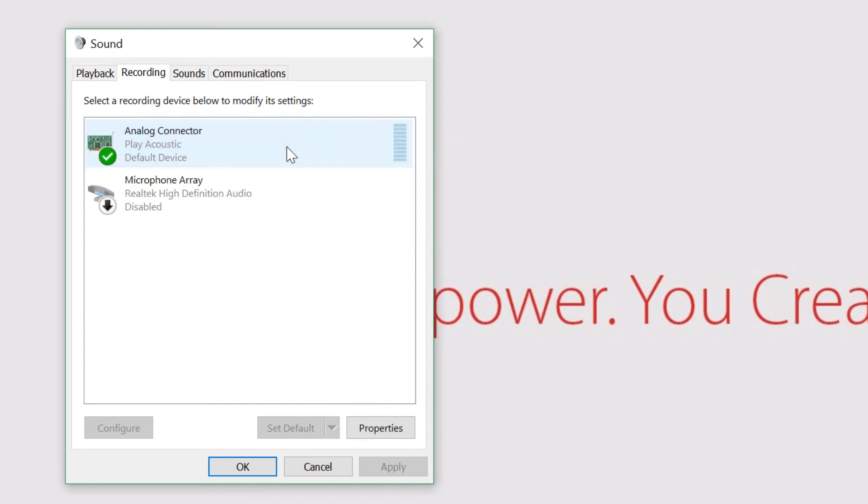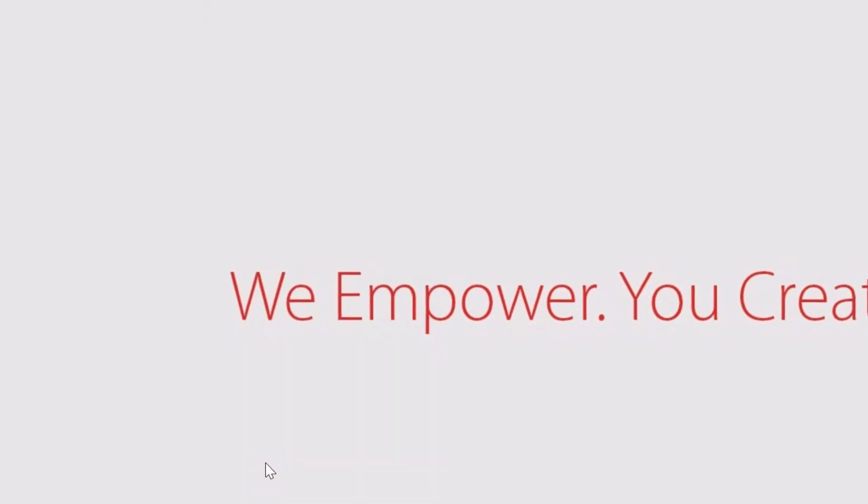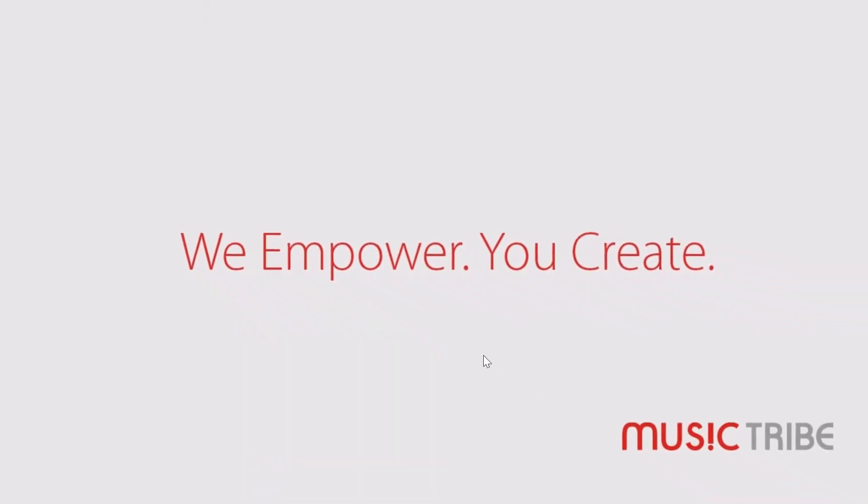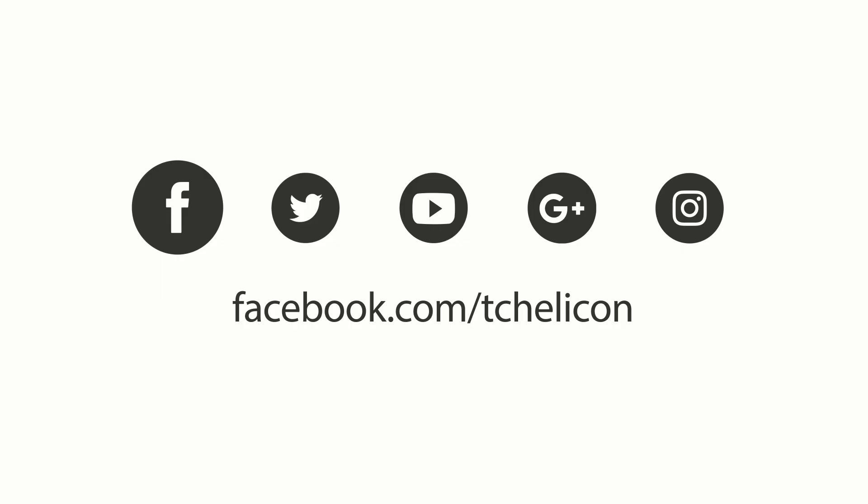After working through these steps, Windows will now allow your Digital Audio Workstation to use the Helicon as a playback and recording device for USB audio. Thank you.